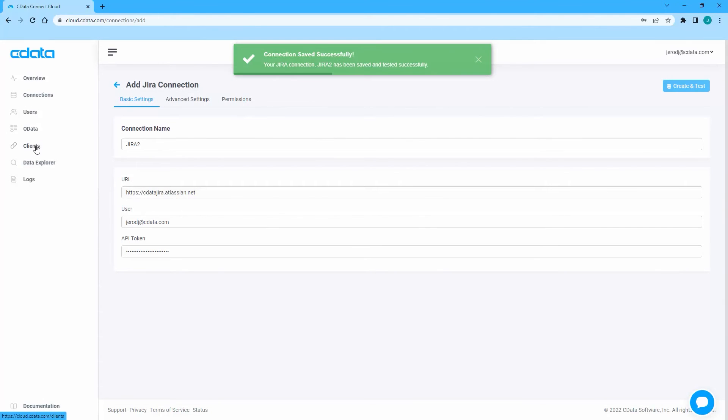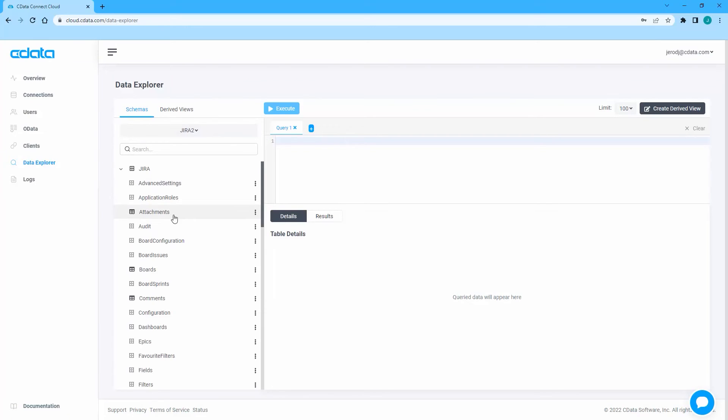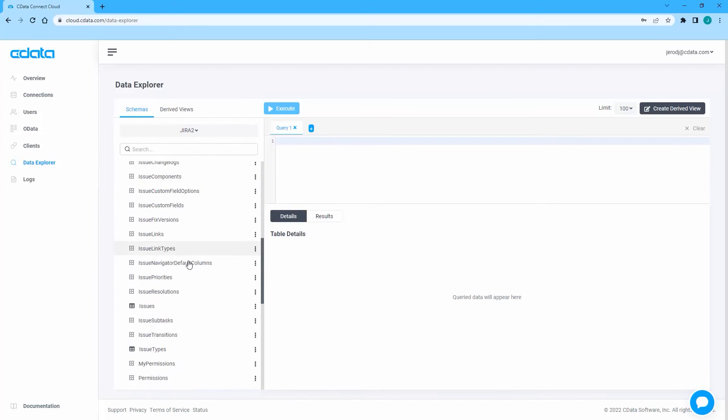Once connected, you can navigate to the Data Explorer to see how your Jira data is exposed and preview the table data.